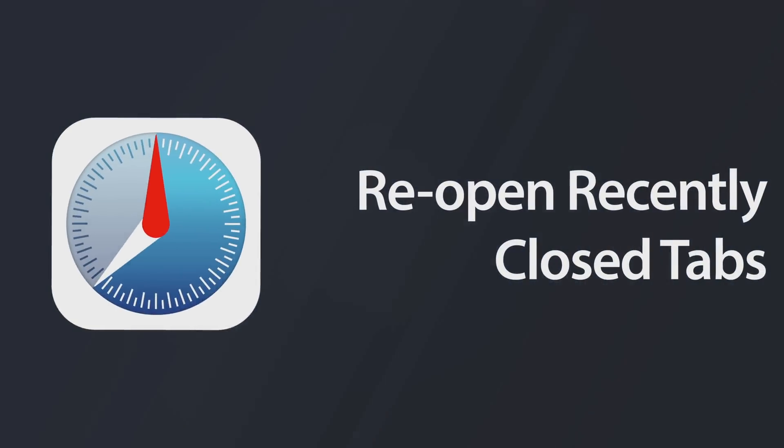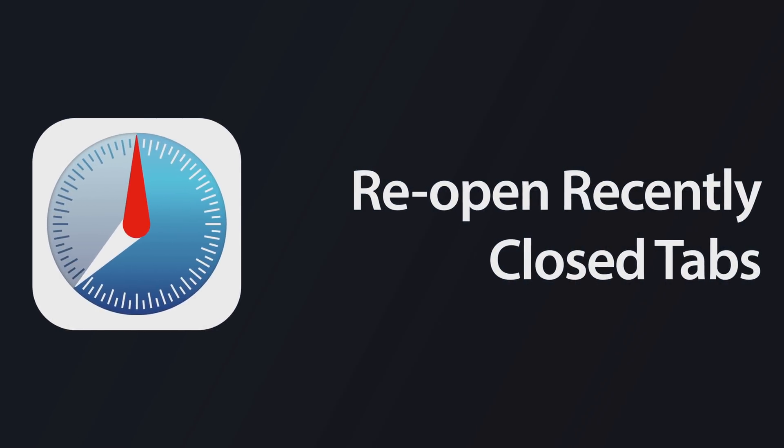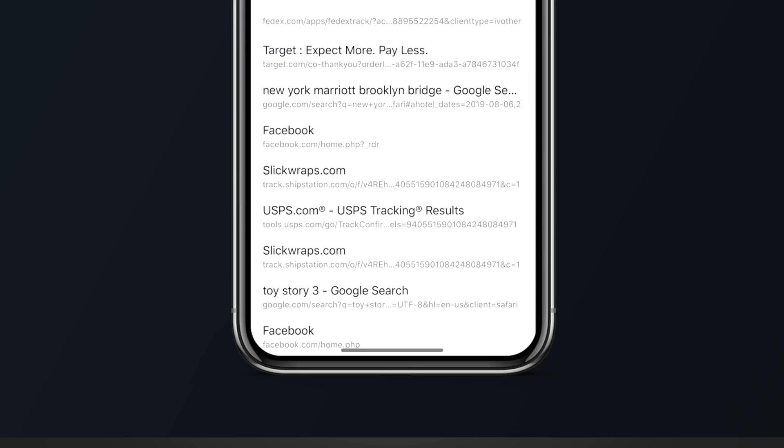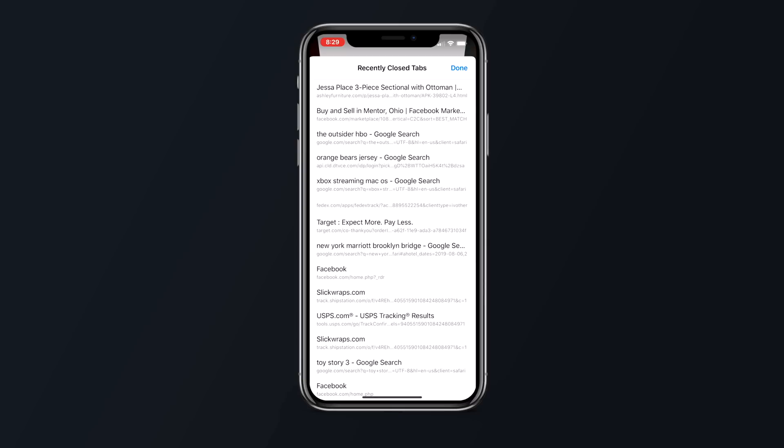If you've accidentally closed a browser tab inside of Safari and want to open it back up, open the tabs view and long press on the plus icon to get a look at all of the tabs that you've recently closed.